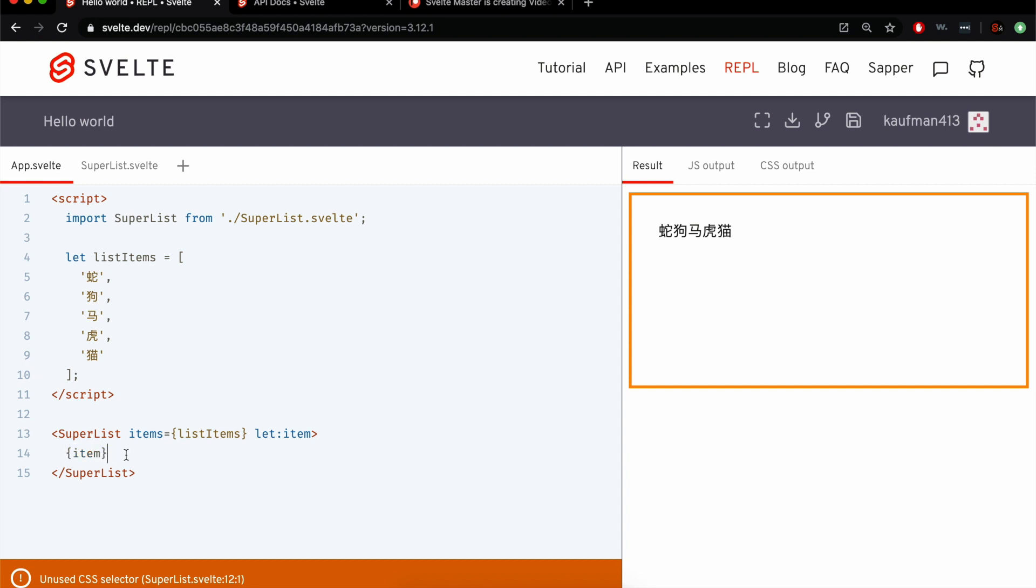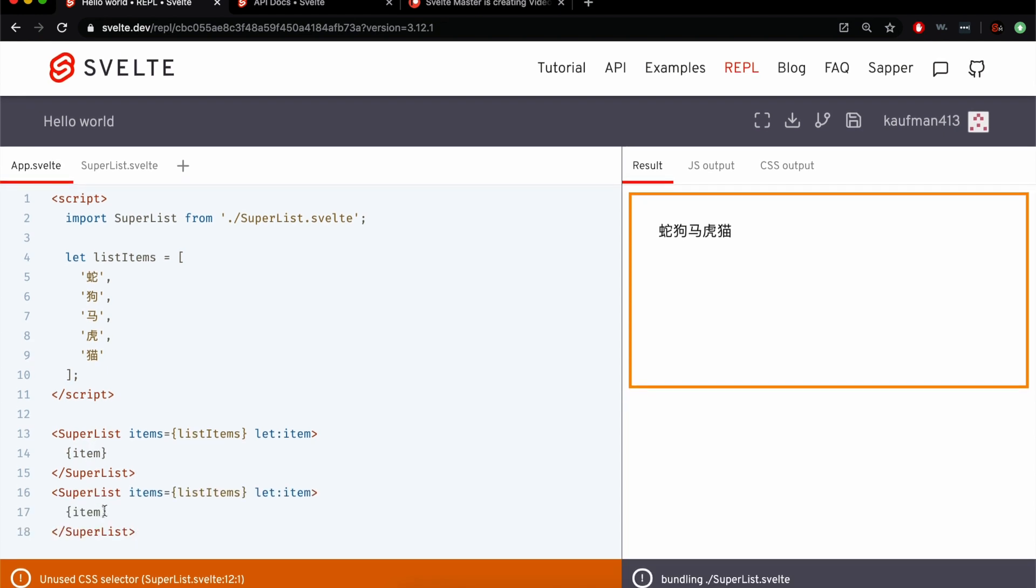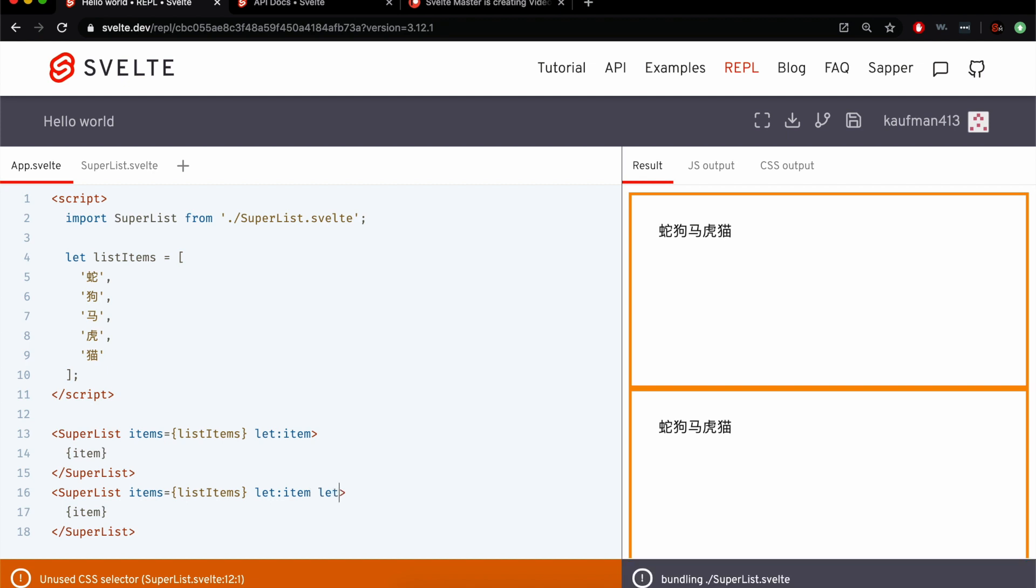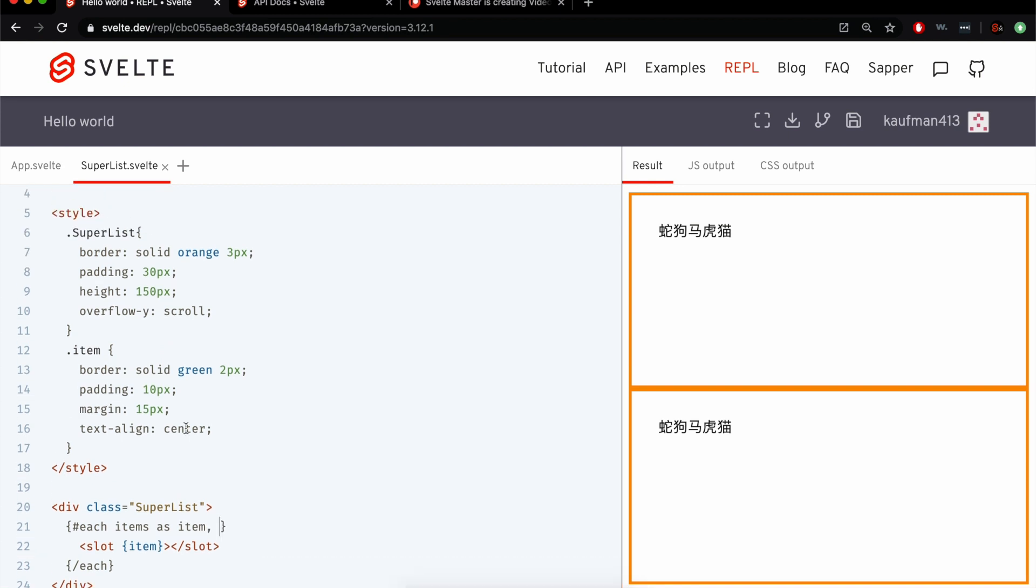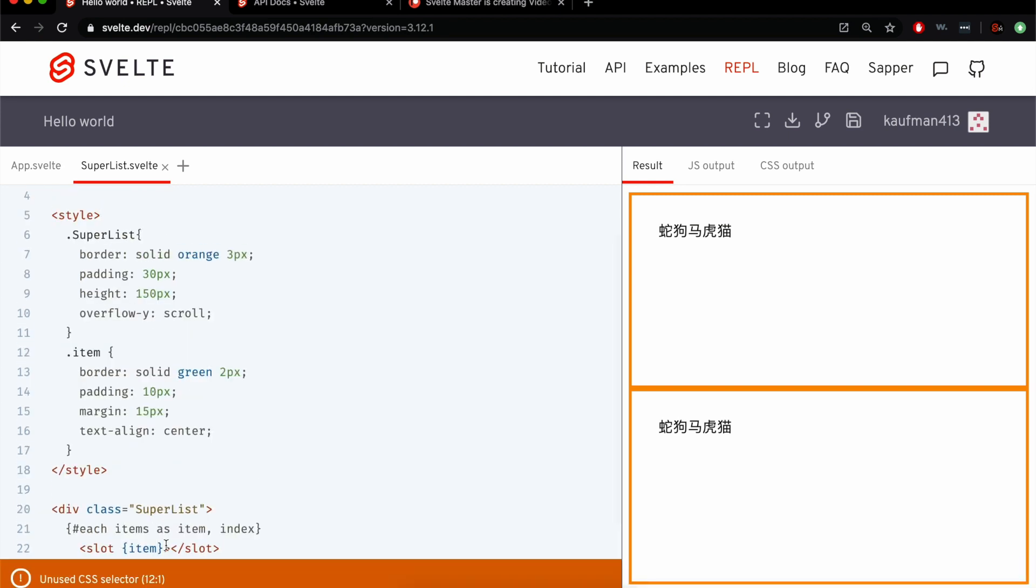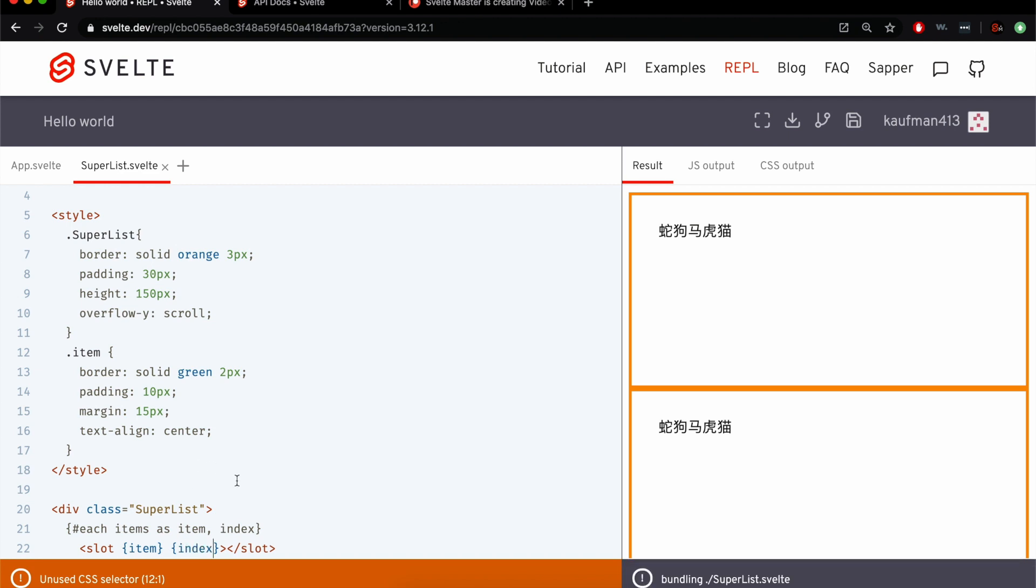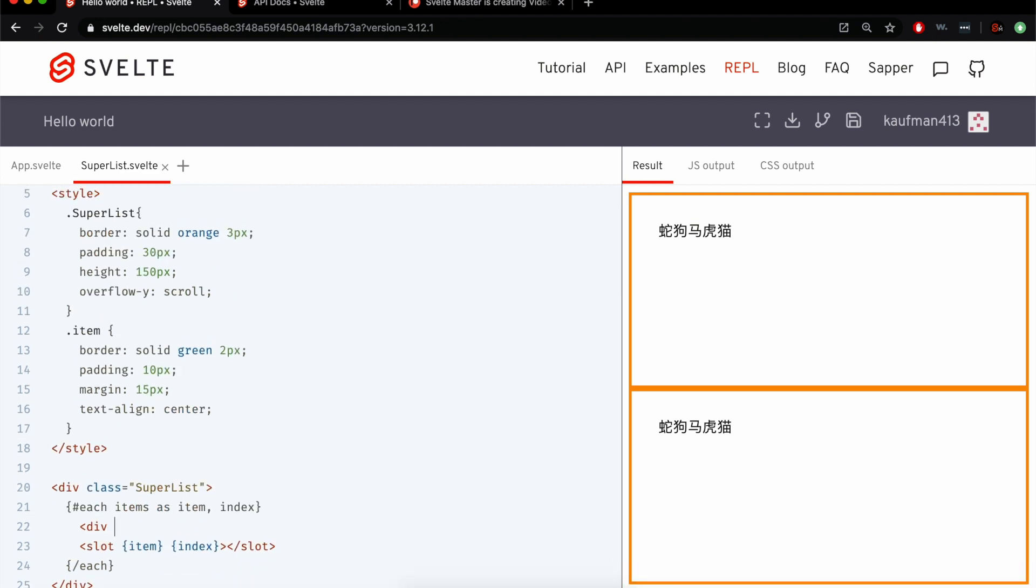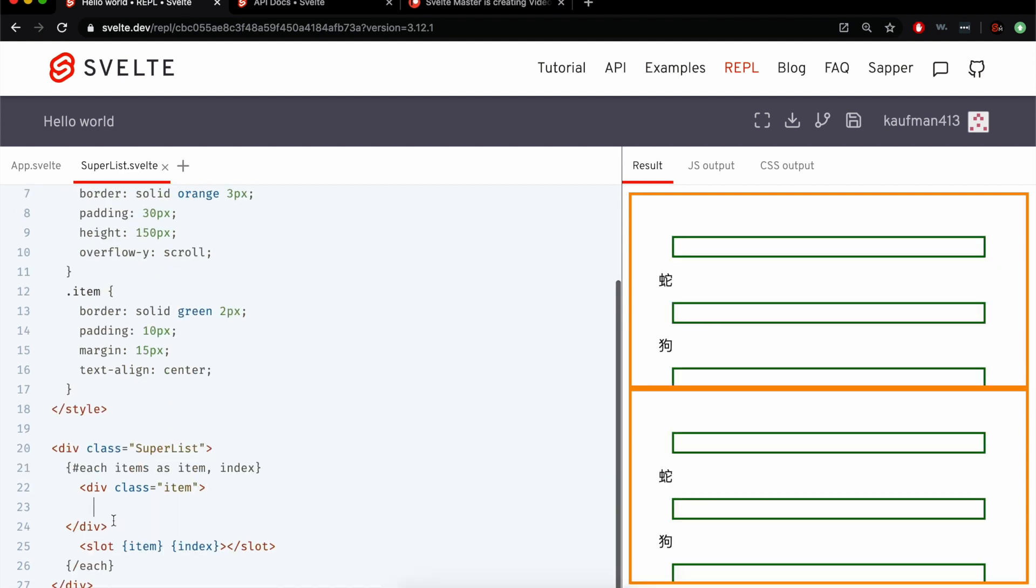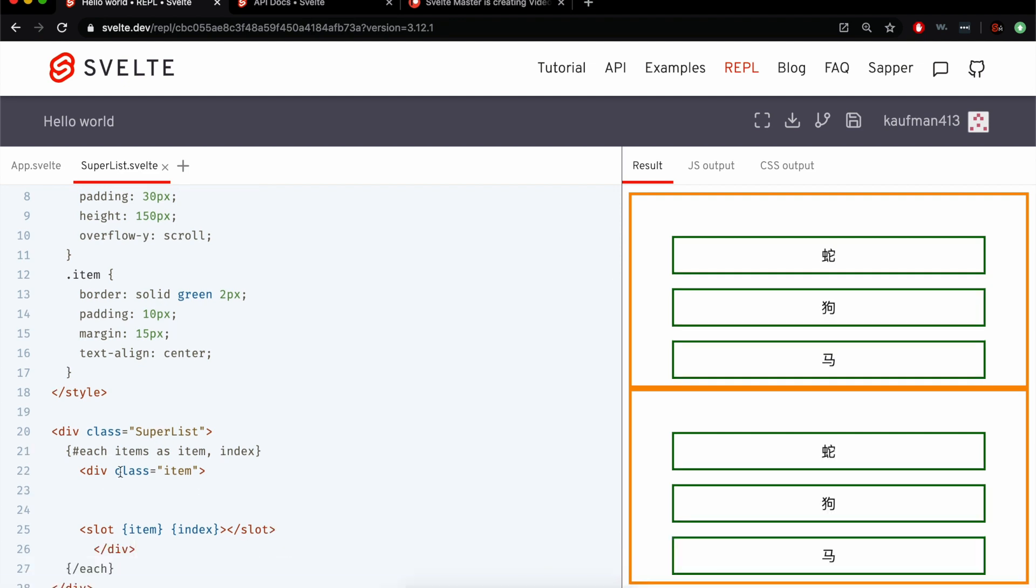But what that lets you do is then, whenever you use a super list, so let's say I wanted to make another one, I can now do anything I want for each item inside here. Maybe I want to define an index also. Let index and item, comma, index, and then we'll pass in index here. And let me add in this item styling, div class equals item, and put that around the slot. Okay, so now they're all in there.